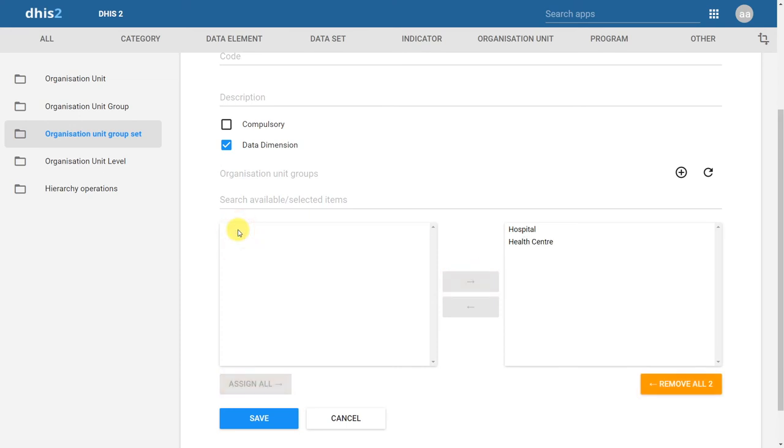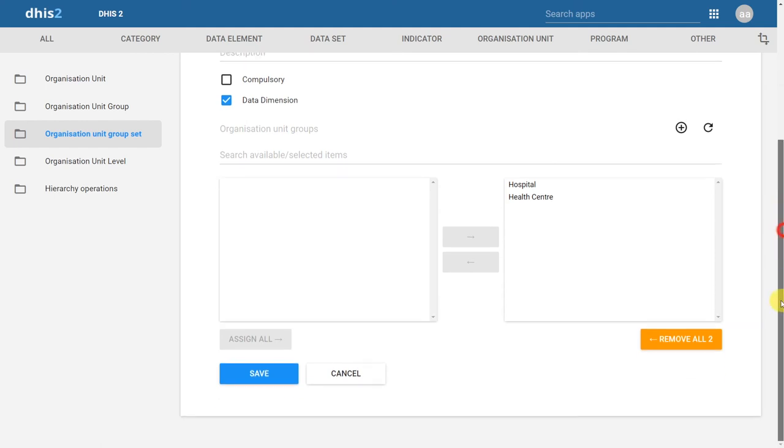After I've selected the Organization Unit groups that I want to be part of this Organization Unit groupset, I can go ahead and click on Save.